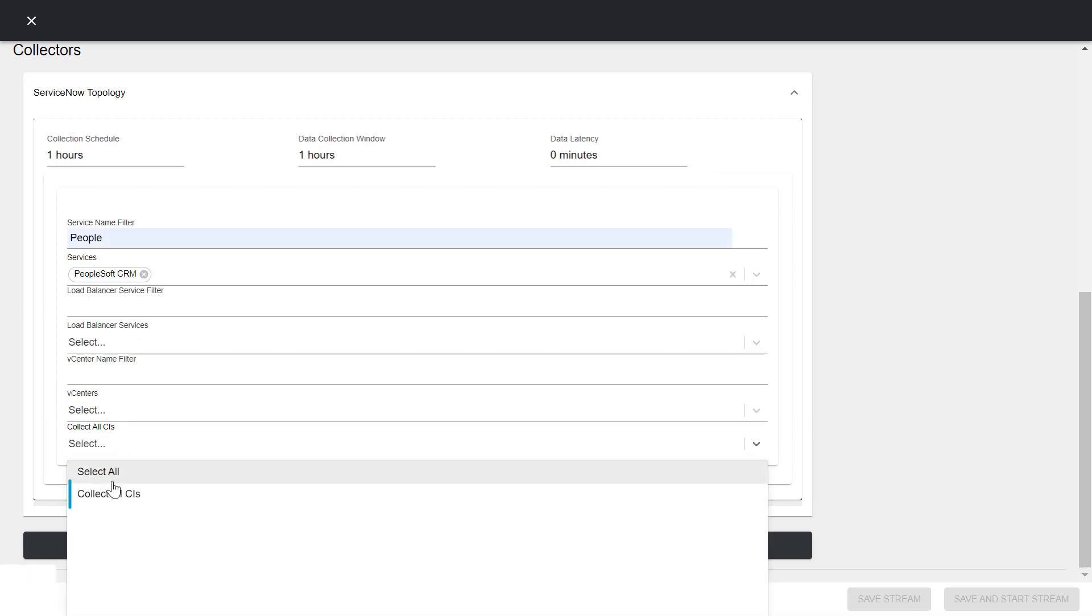Select the Collect All CIs option if you want to collect data for all the CIs present in ServiceNow. If you select this option, the values selected in the Services, Load Balancer Services, and vCenters lists are ignored and data for all the CIs is collected.